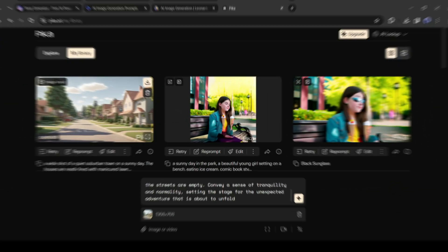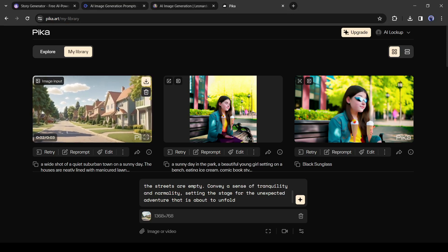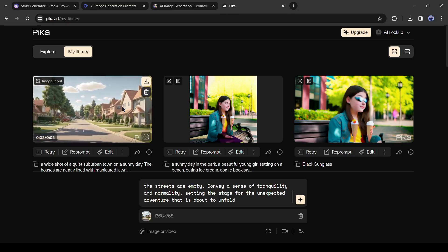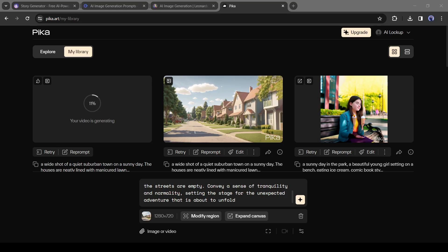And here it is. Our video is ready. In this way, generate videos with all of the scenes.